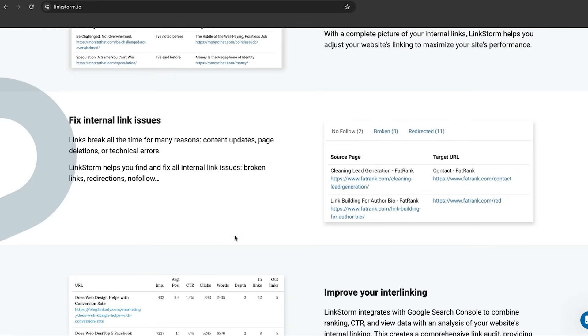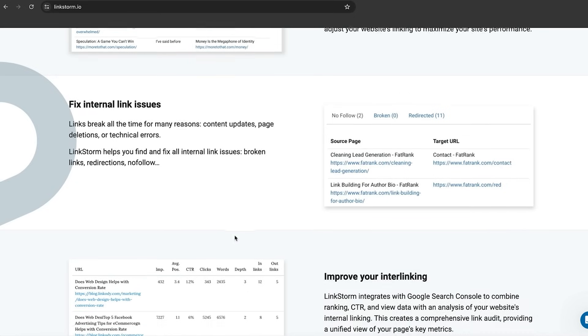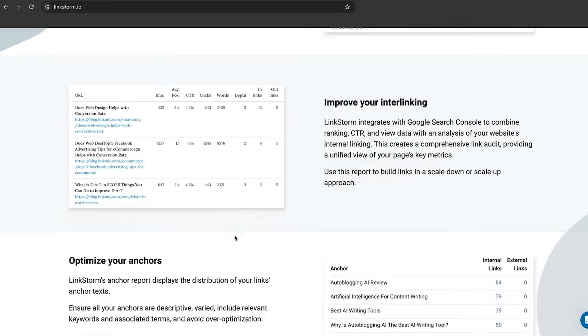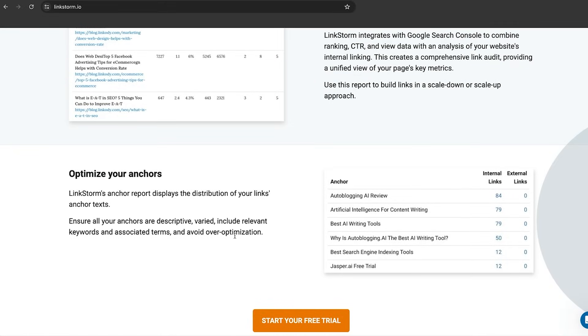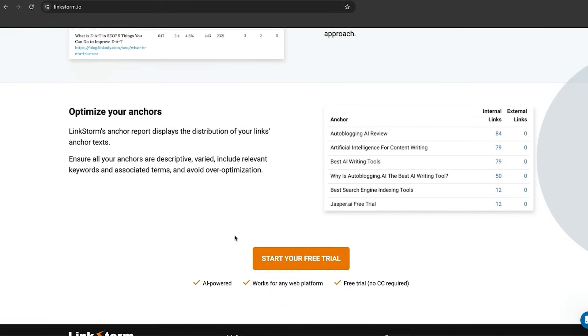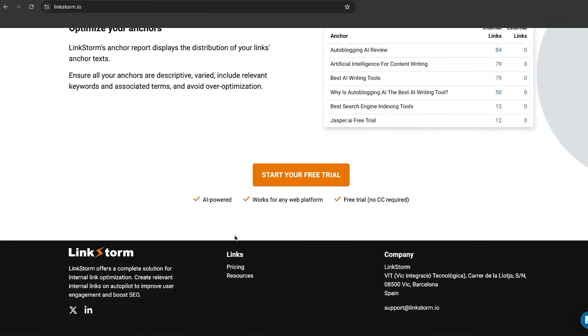You can fix other link issues such as broken links, no follow links, and it flags up redirects. But overall, it is to improve your internal linking and optimize your anchor text. Make sure that you take advantage of your free trial. Try it out. What's the worst thing that can happen?